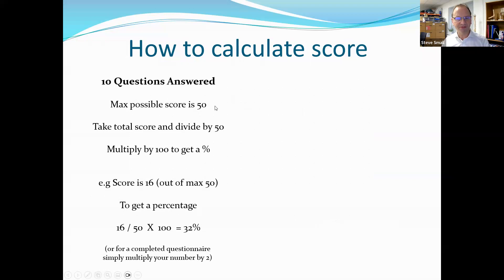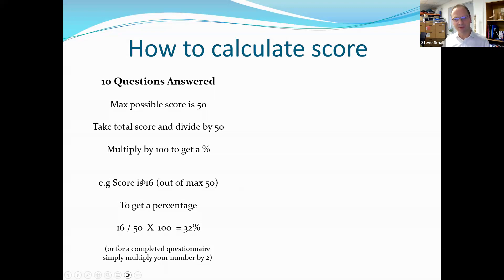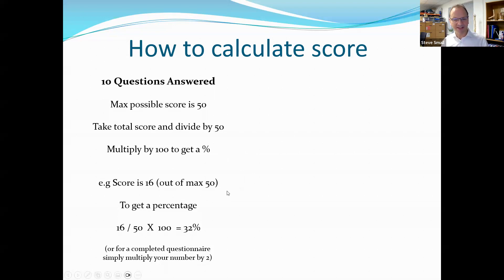You don't need a PhD in maths. With a maximum possible score of 50 when all 10 questions are answered, you simply add up the scores — zero through five for each question — to get a total. An easy way to calculate the percentage is to multiply your total score by two. So if the score is 30 out of 50, multiply by two and you get 60%. Alternatively, divide the score by 50 and multiply by 100 — so 16 divided by 50 times 100 gives you 32%, the same as 16 multiplied by two.